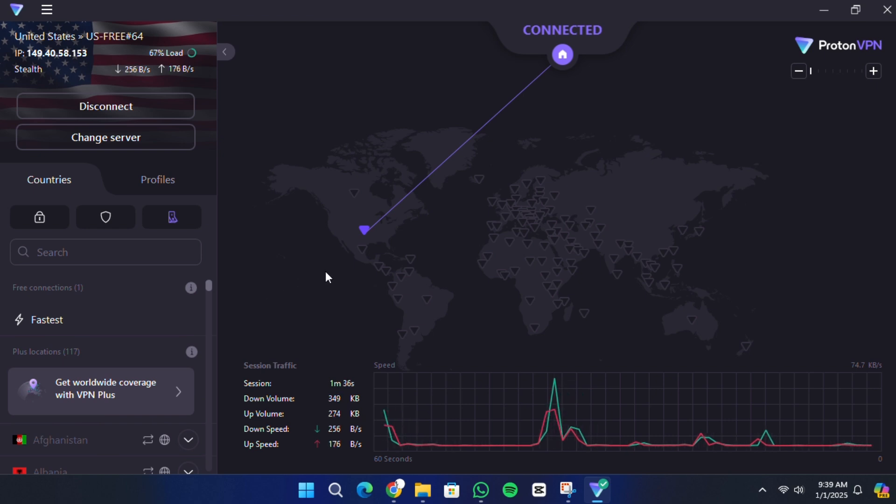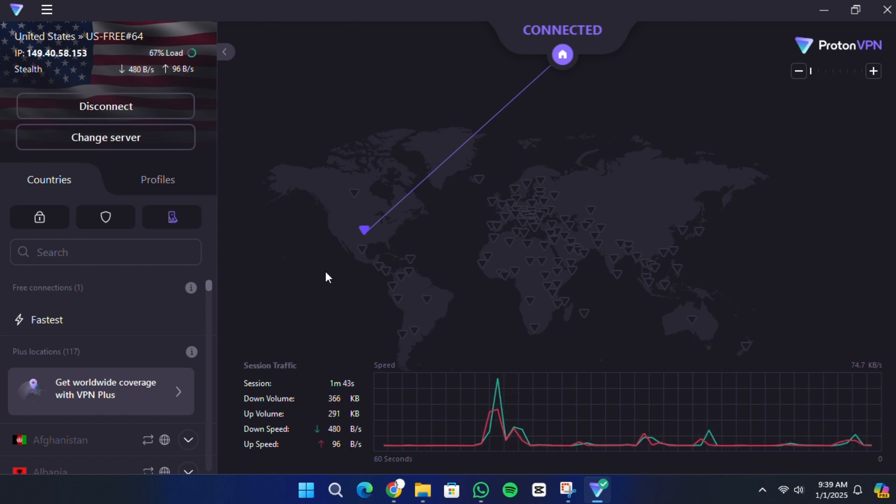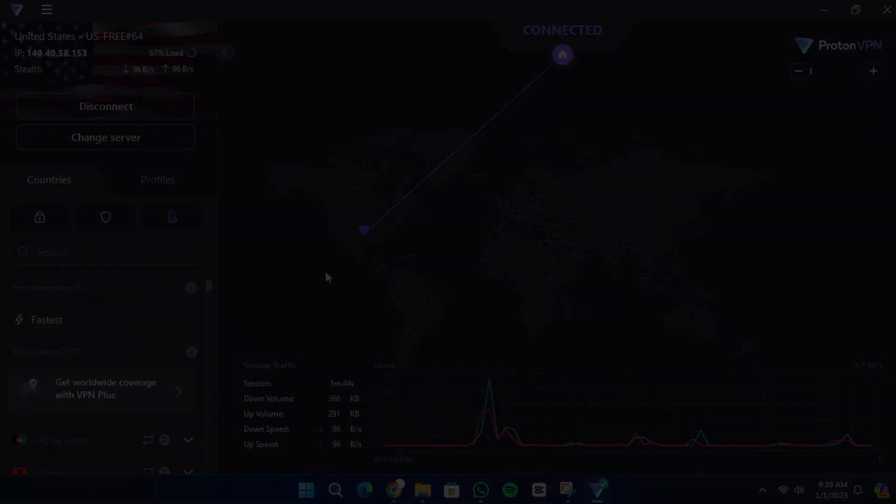That's it. That's how you can set up ProtonVPN on Windows 11. Thank you for watching, and I'll see you in the next video.